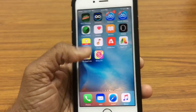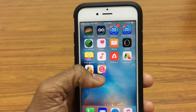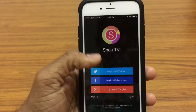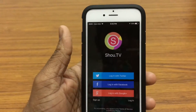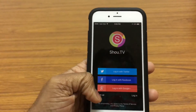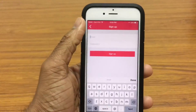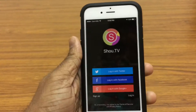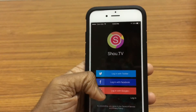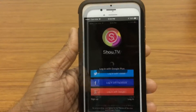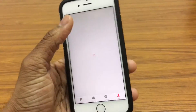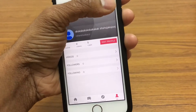Alright guys, SHOU.tv has now downloaded. Let's go ahead and open it up. So you can either log in with Twitter, Facebook, or Google, or just sign up. To sign up you need to put in your email, password, et cetera, so it's just easier to log in with any of these. So I'll just put in my details — I've actually chosen to log in with Google+.